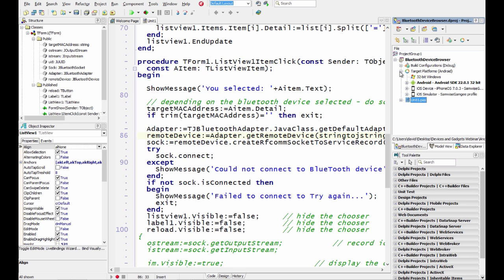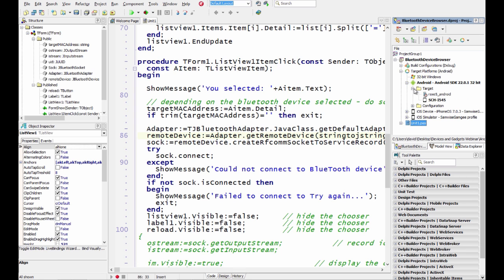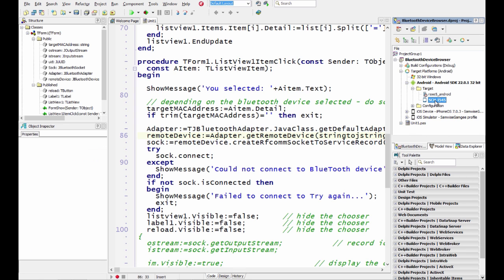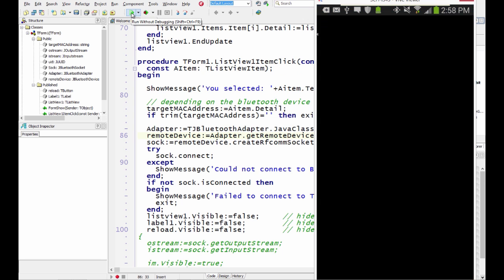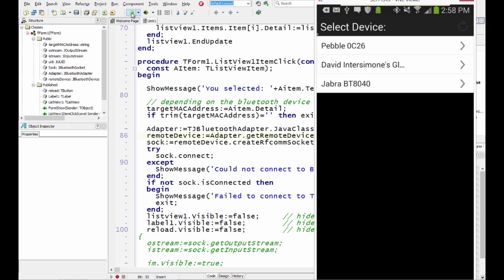Let's make sure we're connected to our Android device. There's my Samsung Galaxy S4. We'll hit run. So here's the app loading. And I've got three different devices that are paired. I've got a Pebble watch, I've got my Google Glass, and I've got a hands-free Jabra headset.